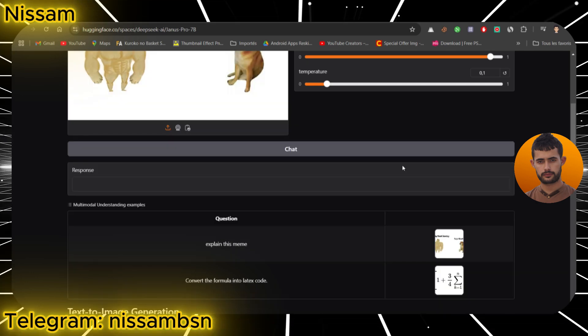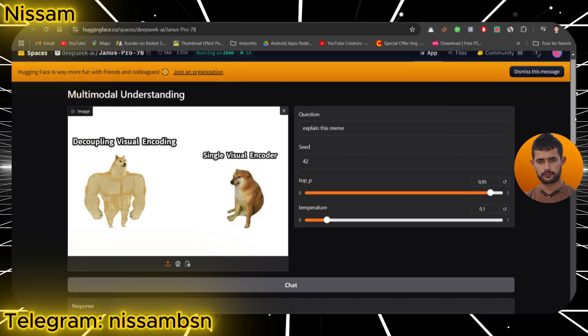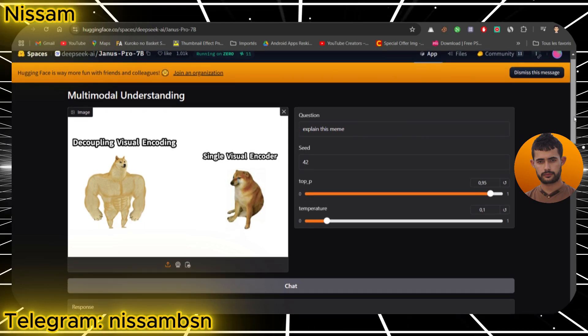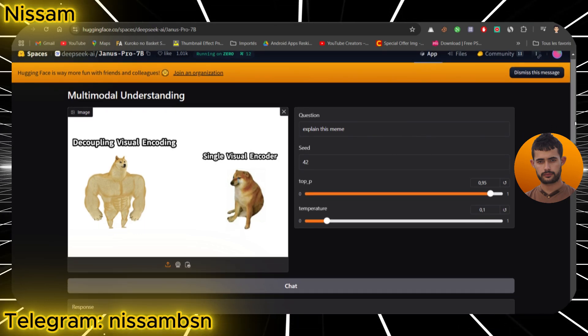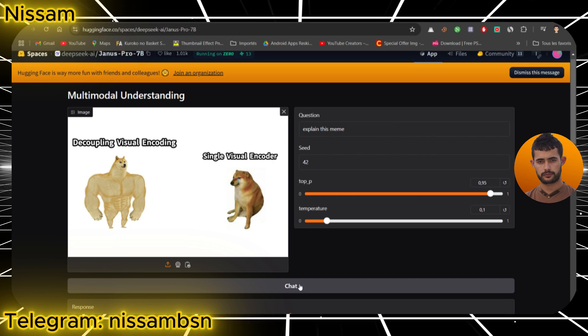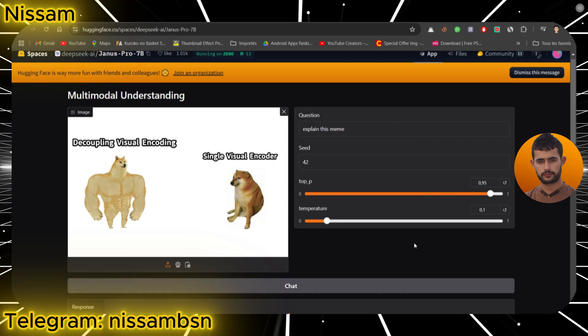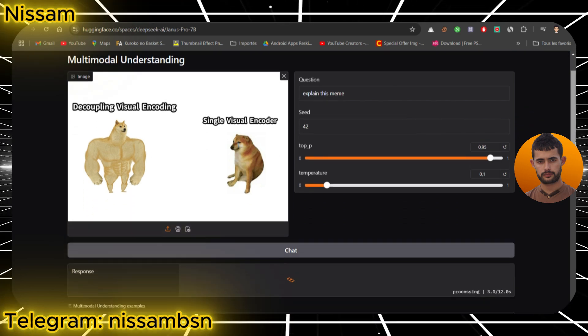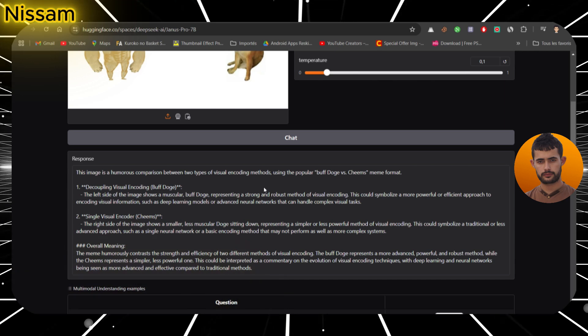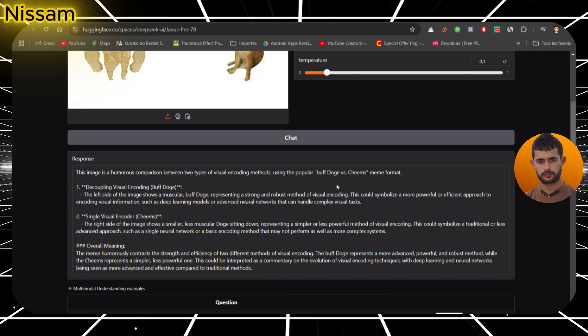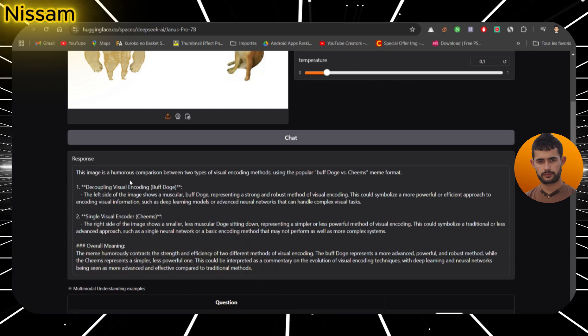Let's start with multimodal understanding. I'm going to input a classic meme and ask Janus Pro 7b to explain it. Now here's where it gets interesting. AI can be hit or miss with memes. But Janus? It does a surprisingly good job. For example, I asked it to explain the famous buff dodge meme.